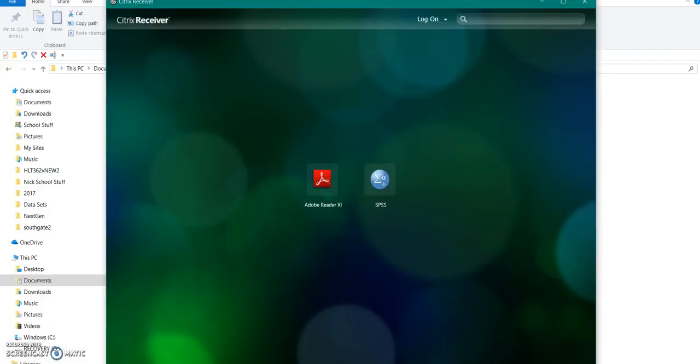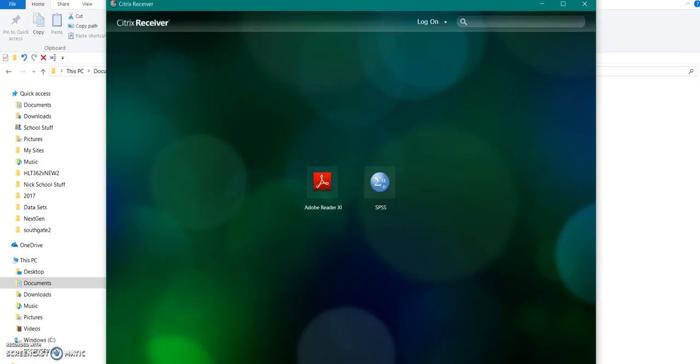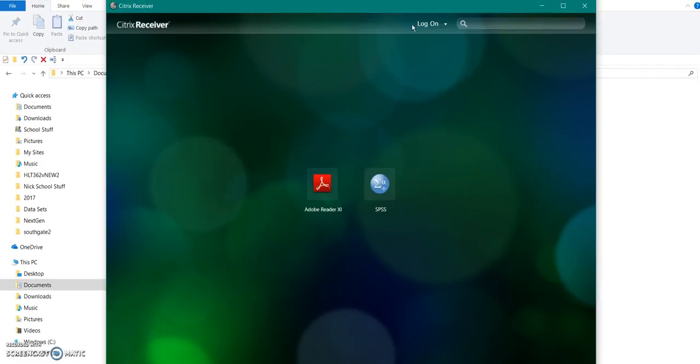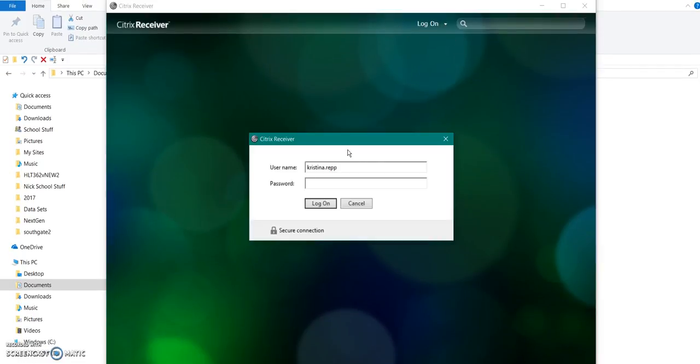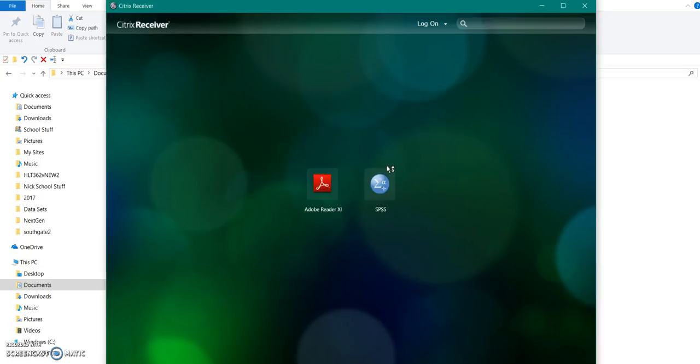What I want to do is use the Citrix receiver on my computer. Not the one online. Maybe that's the one that's causing some problems. But I want to use the Citrix receiver that I downloaded earlier. I'm going to log on to it. There I am. And I'm going to click SPSS.